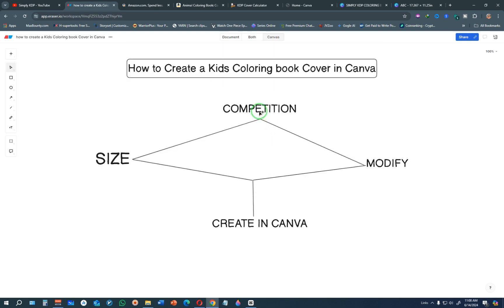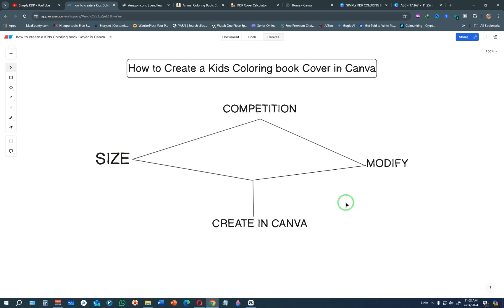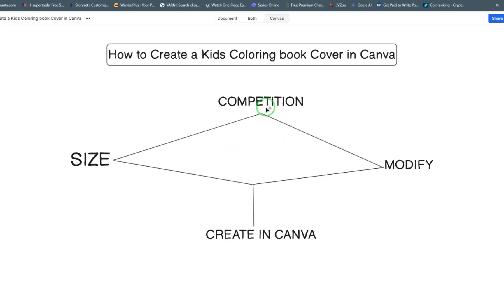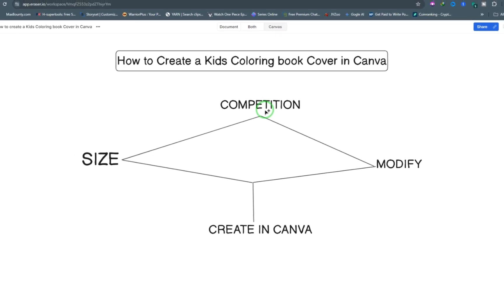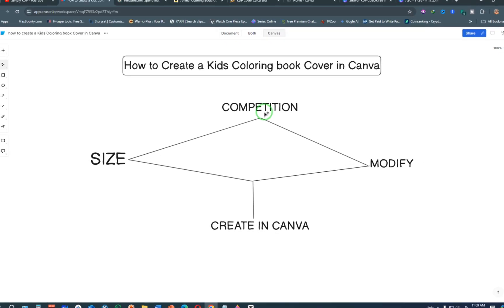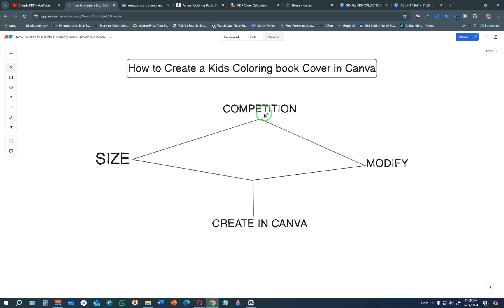Initially you need to look at the competition, you need to have the size of your book, and you have to modify and create in Canva. The biggest problem most beginners make when they are trying to publish on Amazon KDP is actually trying to design their own book covers from their own imagination — that's the wrong way of doing things. Check out the competition and see what is already working, and simply modify what is already working.